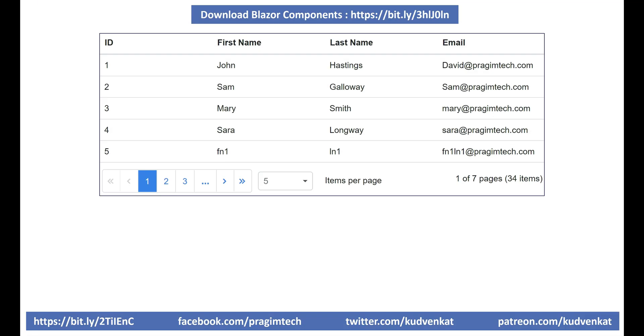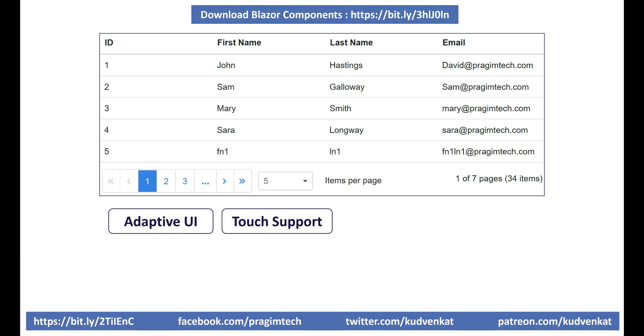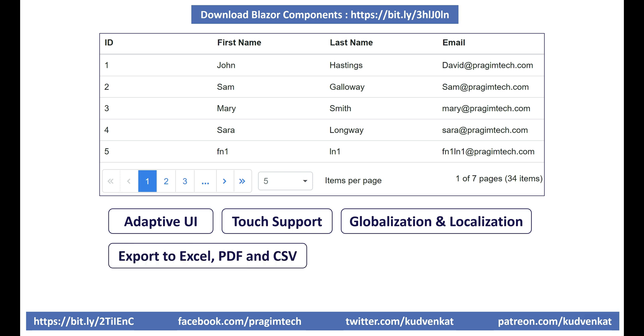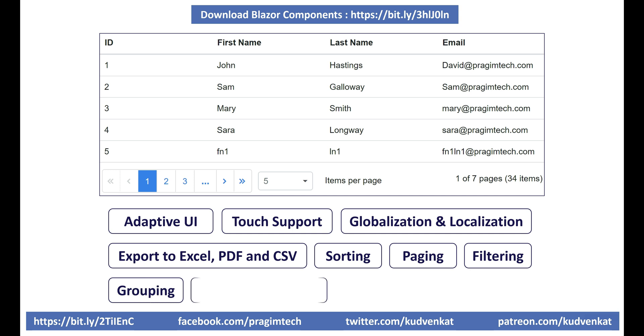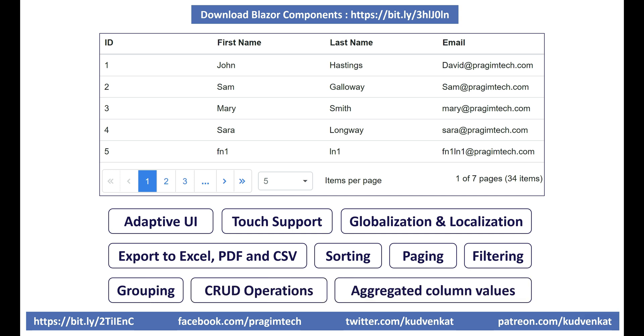The support for paging is provided out of the box by Syncfusion data grid component. It's very powerful and offers several features like adaptive UI, touch support, globalization and localization, export to excel, pdf and csv, sorting, paging, filtering, grouping, supports all the CRUD operations, aggregated column values and many more. You'll be amazed by the power and functionality the data grid component brings to your Blazor app. Saves so much of our development time and effort.